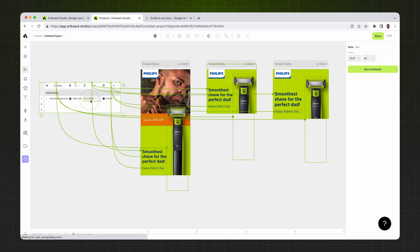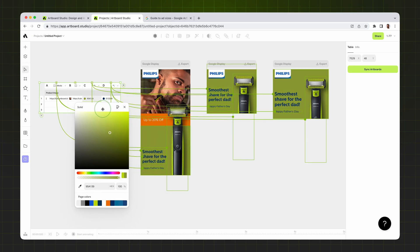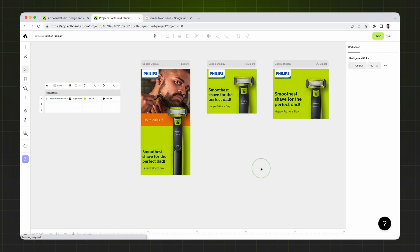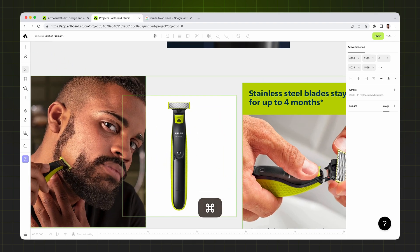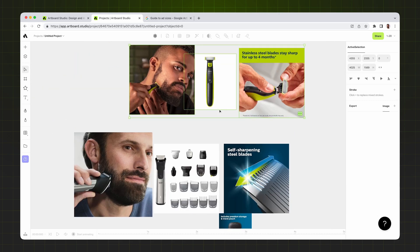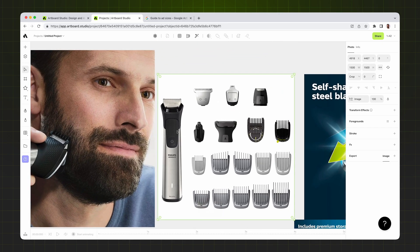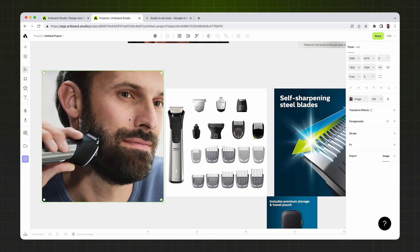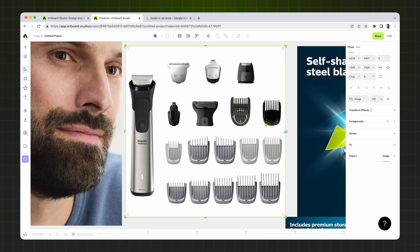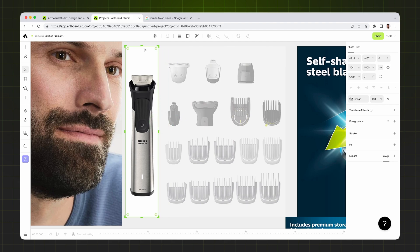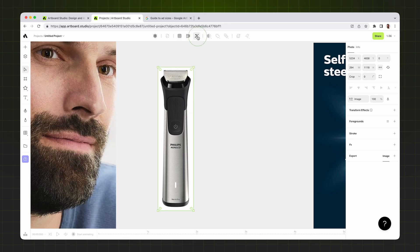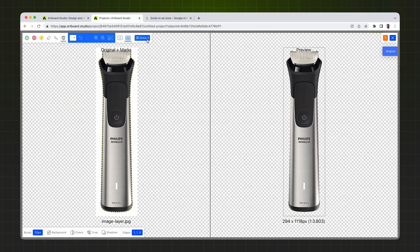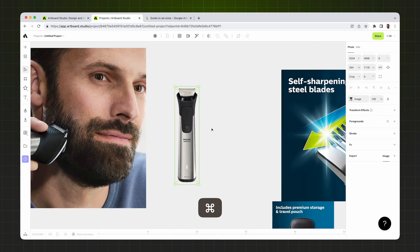The table is now connected to all artboards and design elements. If I change the green color, it instantly affects all designs — this way I can easily generate different variations. Now I zoom out and use my other product images from the canvas. For a new product, I'll use a specific image as the product image and another photo as the background. I double-click to enter cropping mode, crop the image, then use the Remove Background function — it instantly removes the white background.